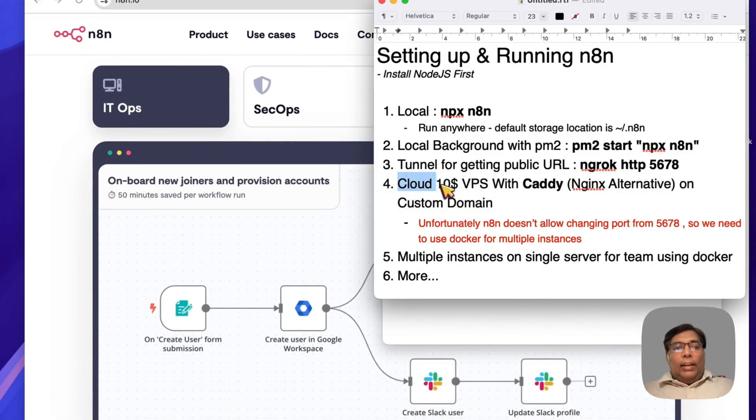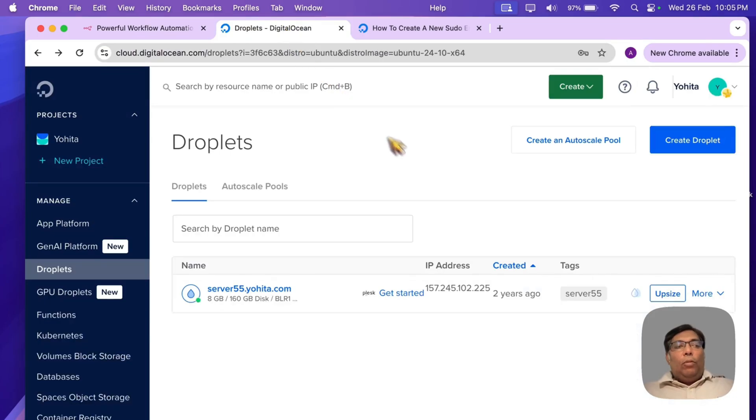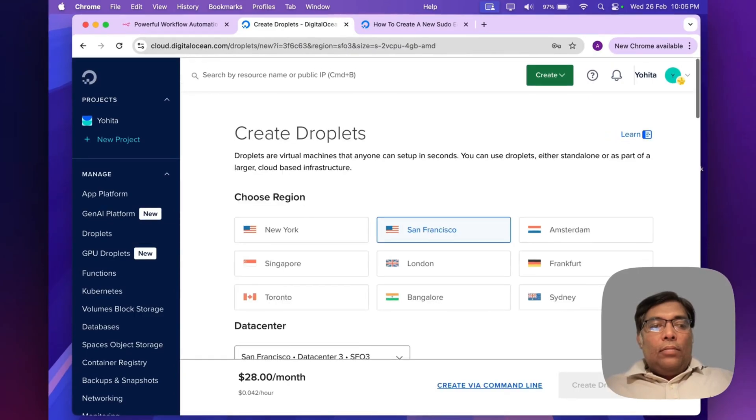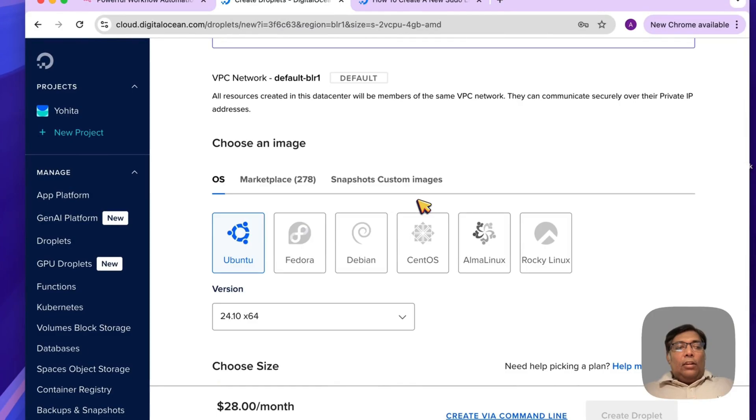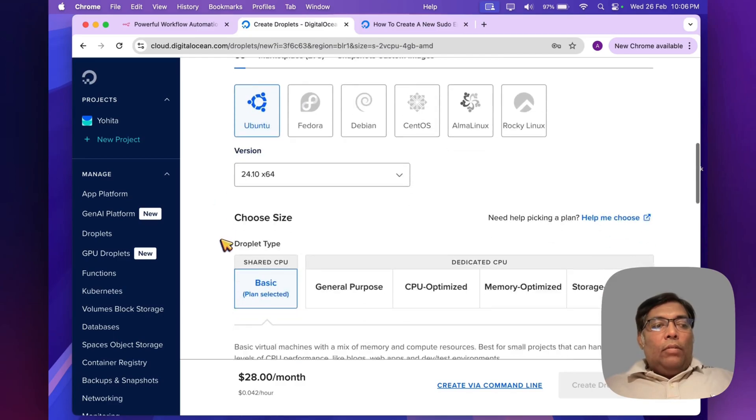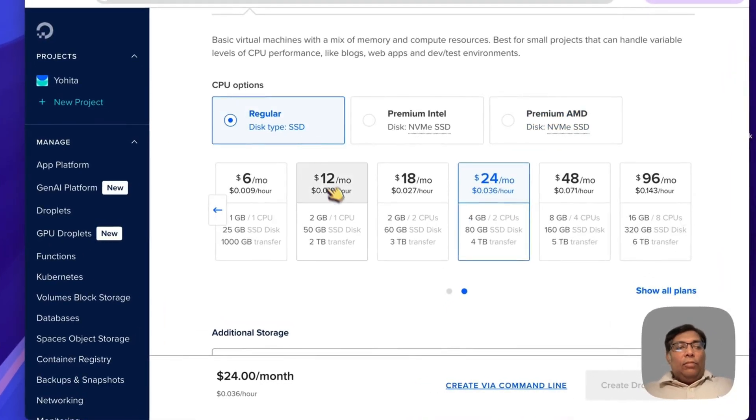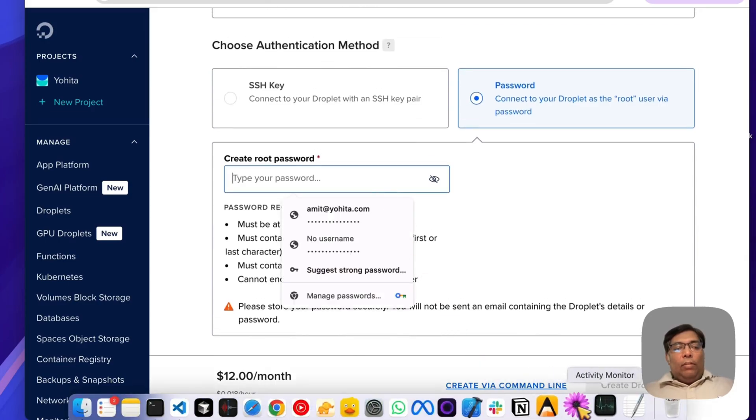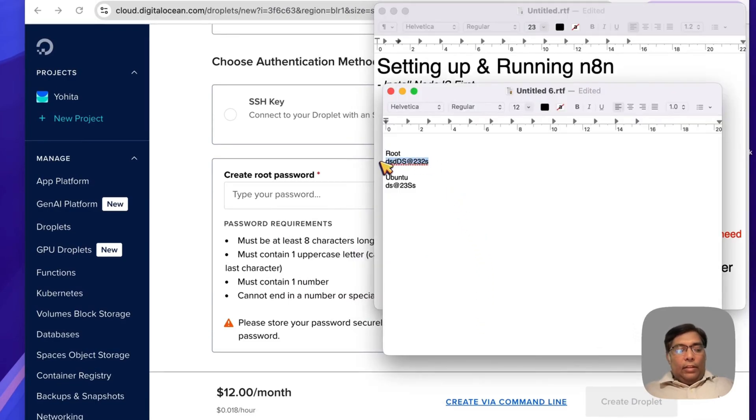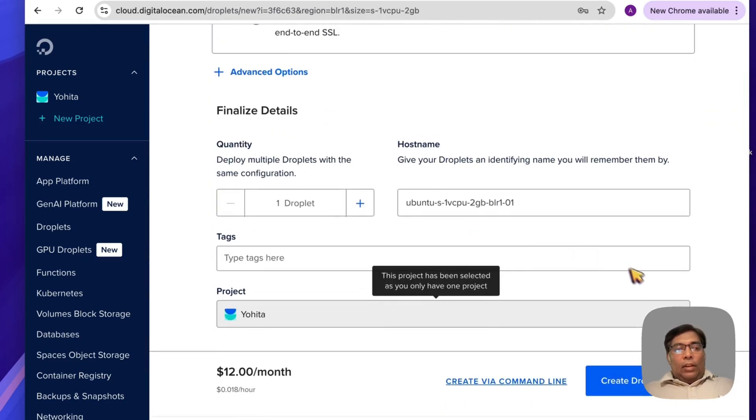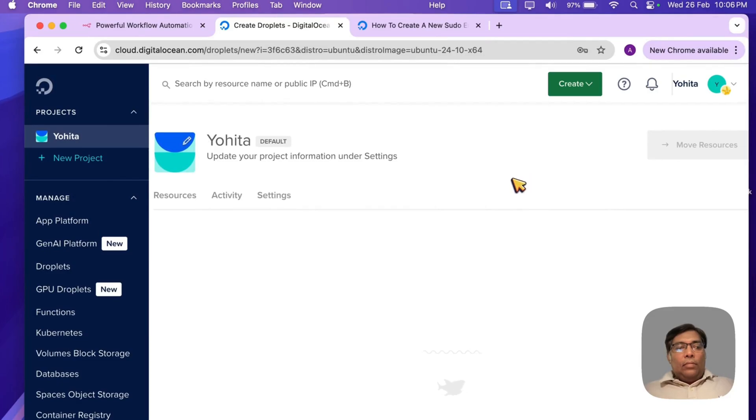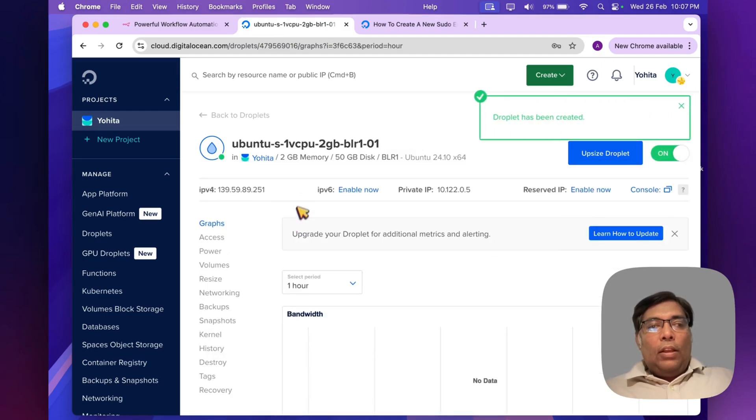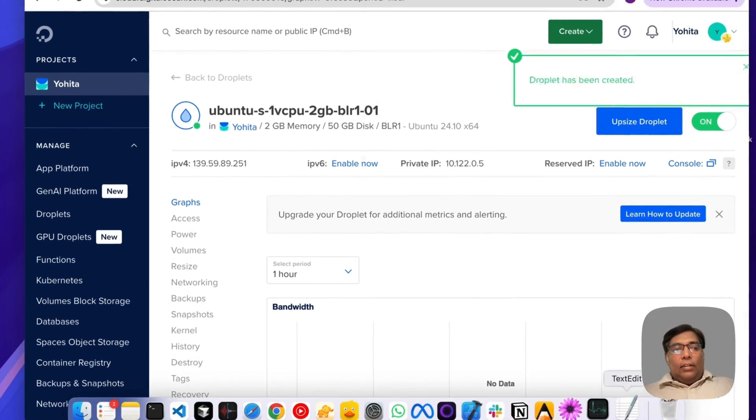Now let's start installing n8n on VPS. I'm using Digital Ocean for my VPS needs, so let's create a droplet. I'm selecting the region and the plain normal Ubuntu version 24. I'm also selecting the basic installation with just 2GB RAM. There's a root password I will set, so I have kept it handy.